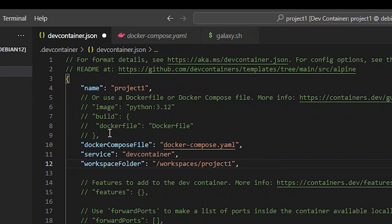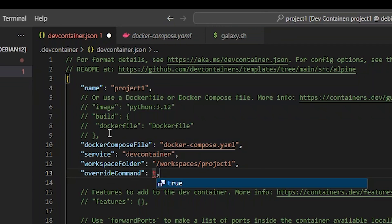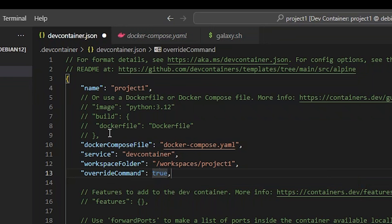Finally, we need to keep our container from exiting prematurely. So let's replace the default command with something DevContainer creates. To do this, we'll add overrideCommand true. Now let's rebuild the container.